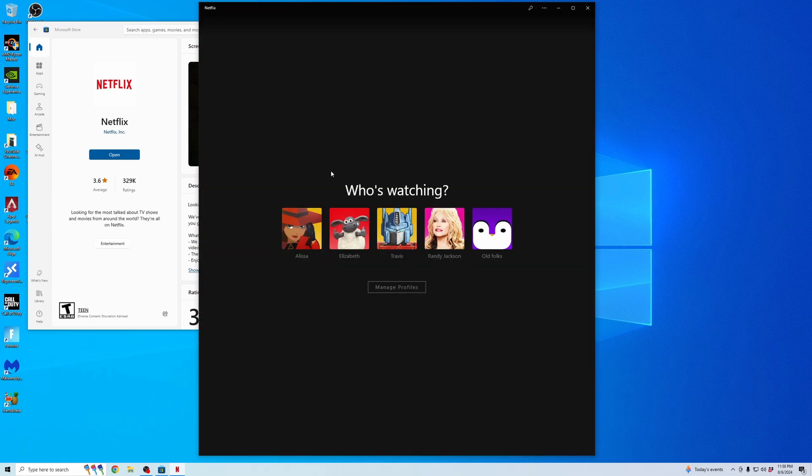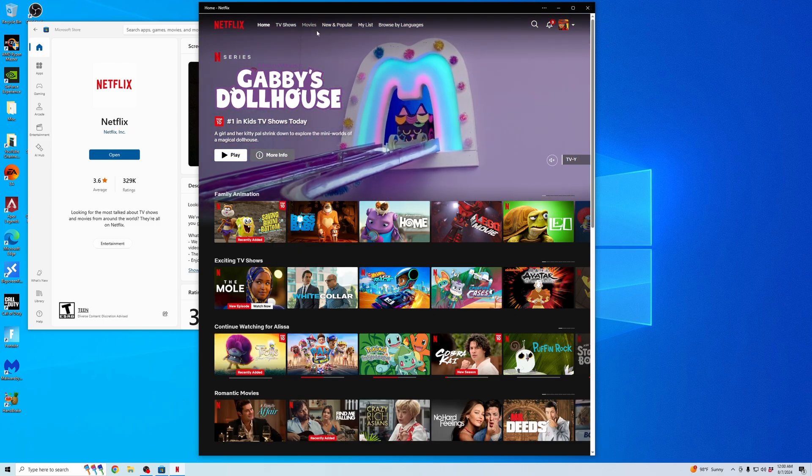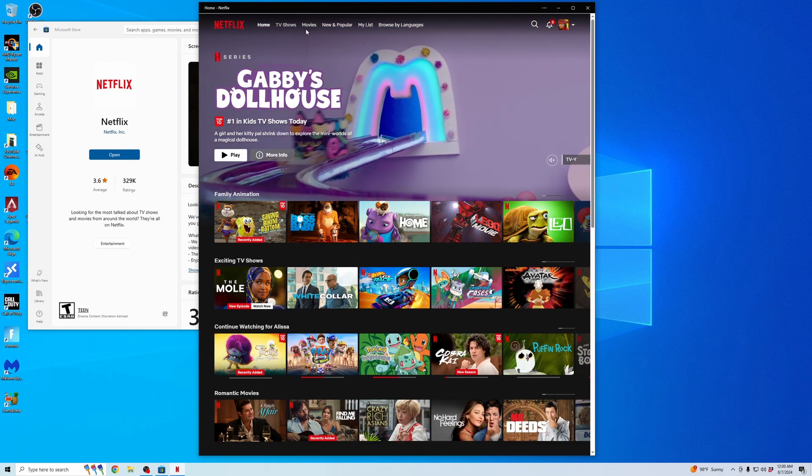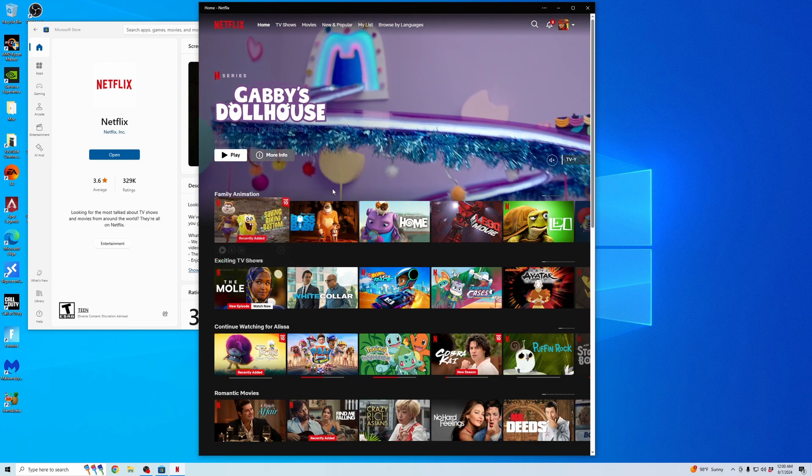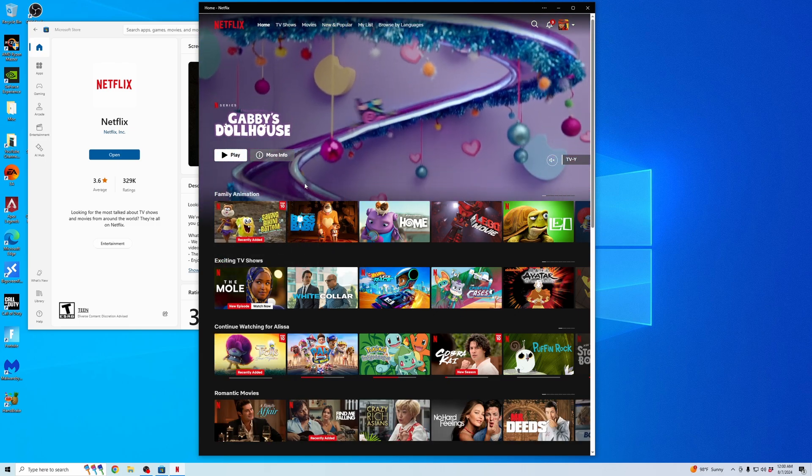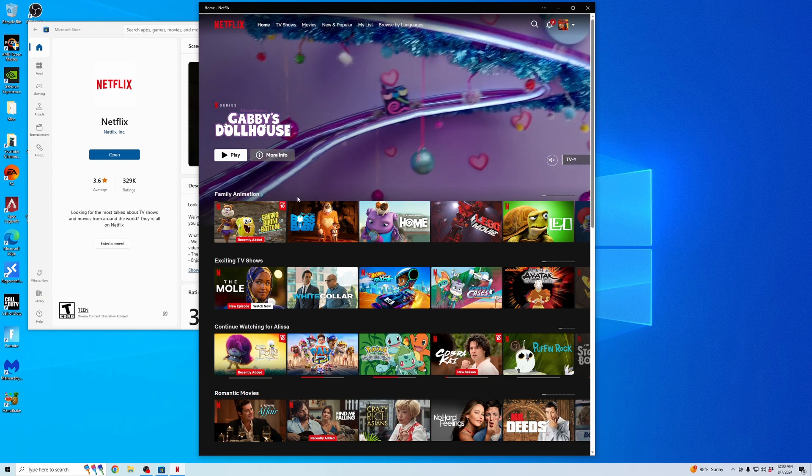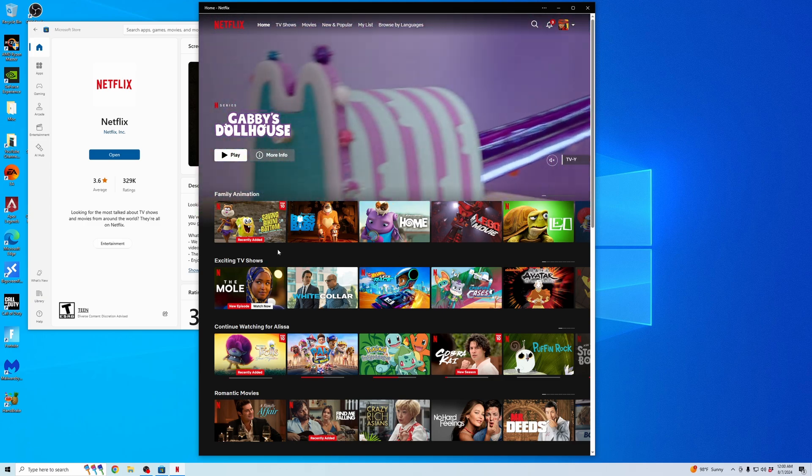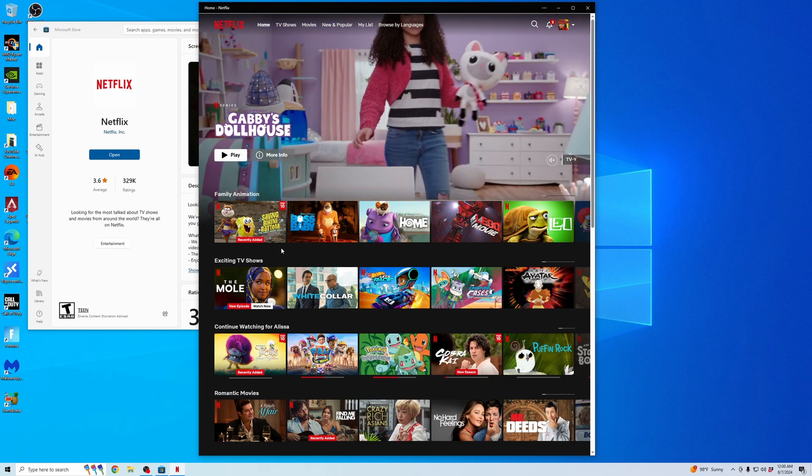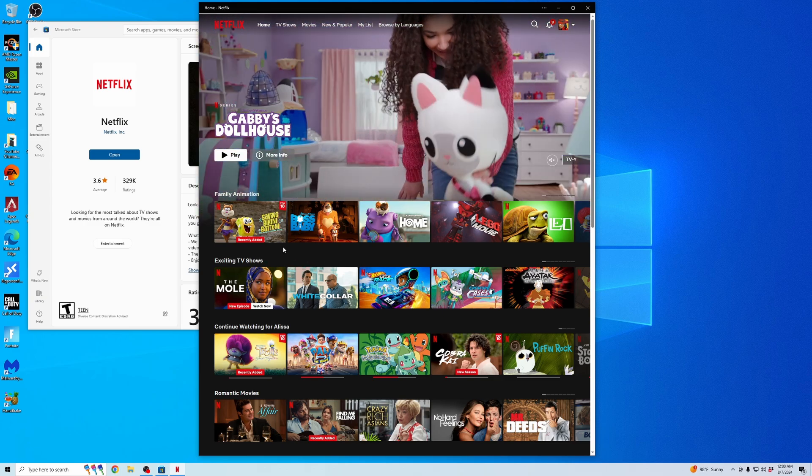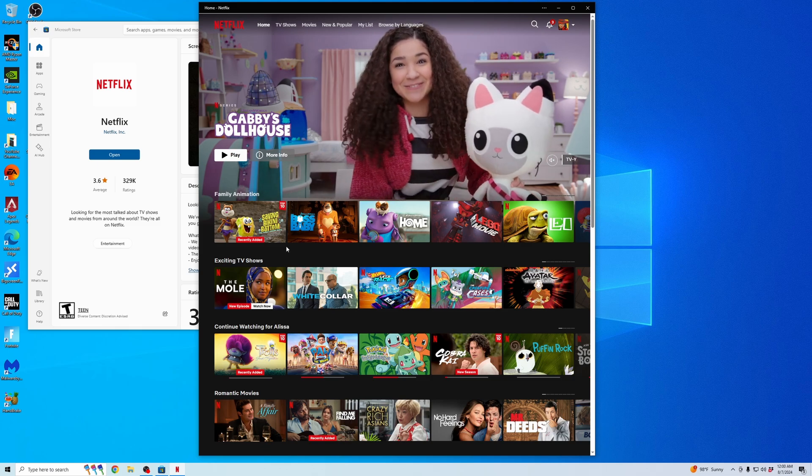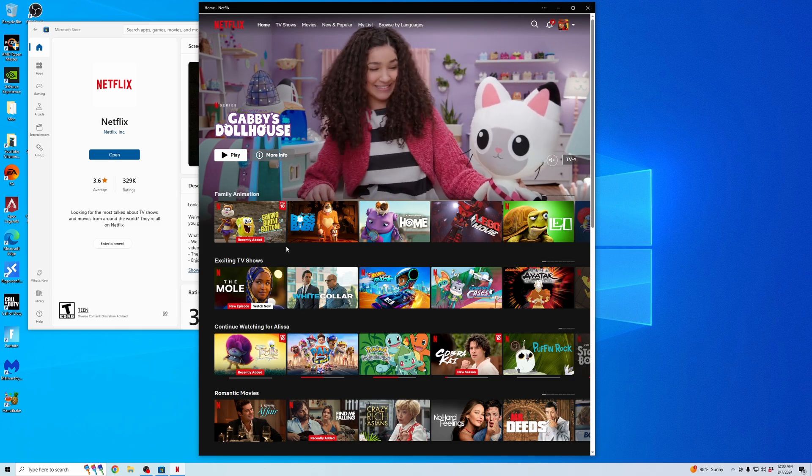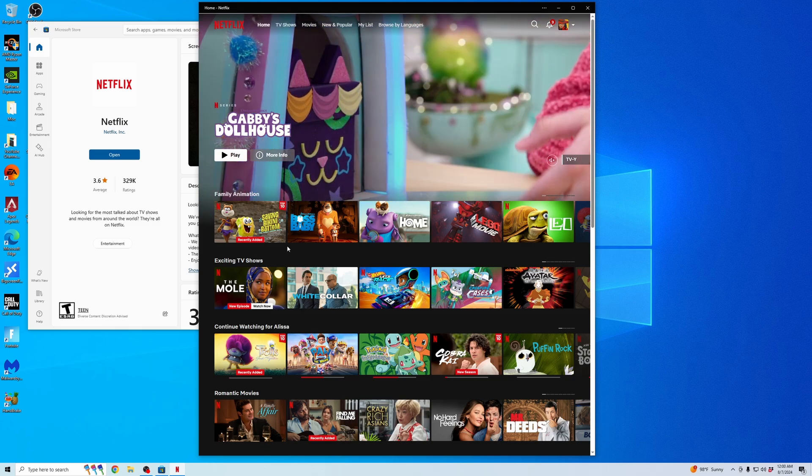Once you're logged in, click on your profile and go to whatever movie or show you want, then hover over it. It will give you a download arrow that you click on to download that video onto this application. You'll have that downloaded for offline use. It's as simple as that.